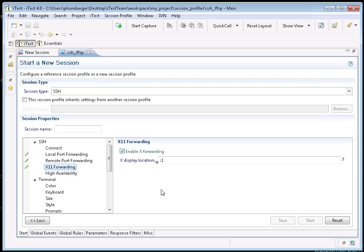X11 forwarding is useful if you are running an X server on your client machine and want to run X clients which are present on the remote machine. You simply select the display number that your display is running on.